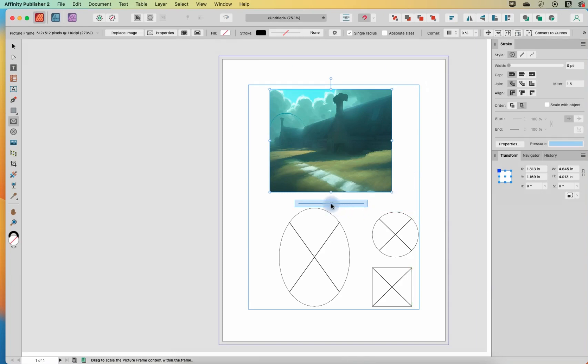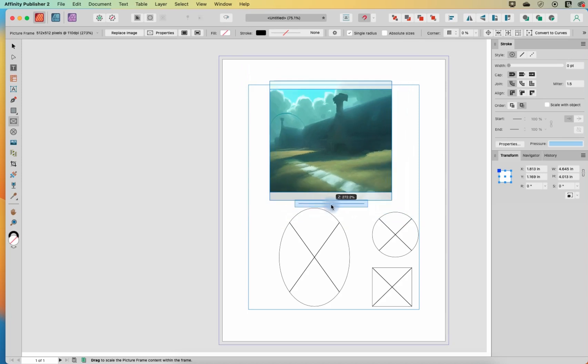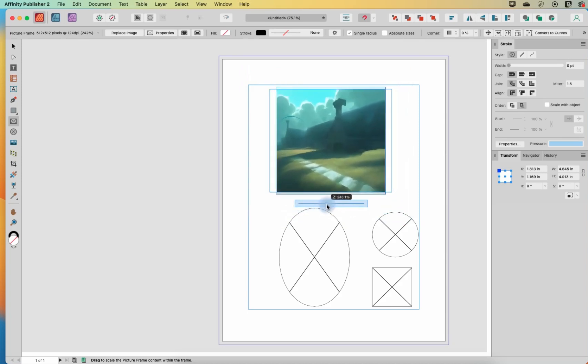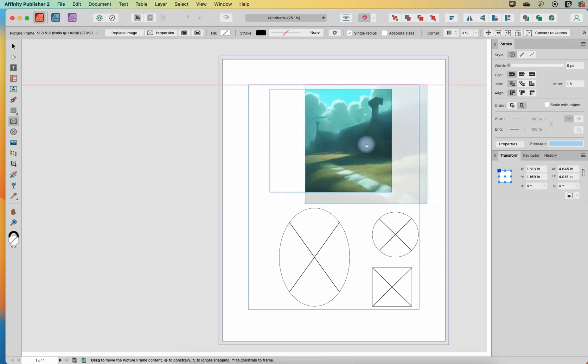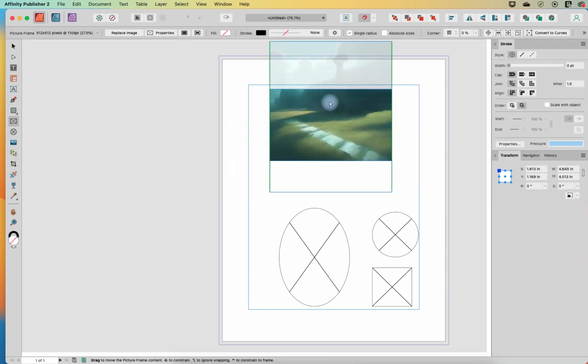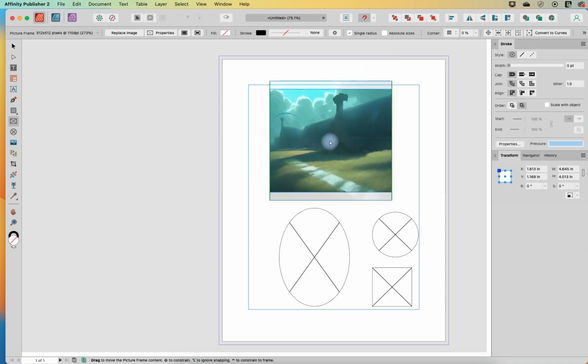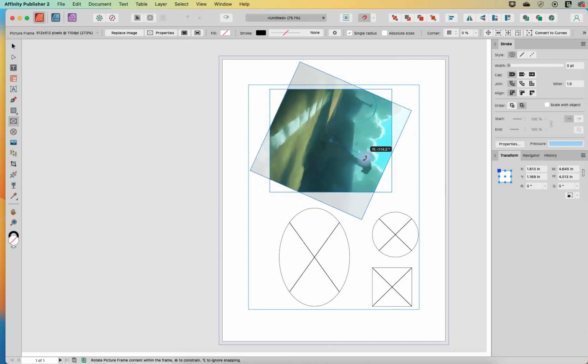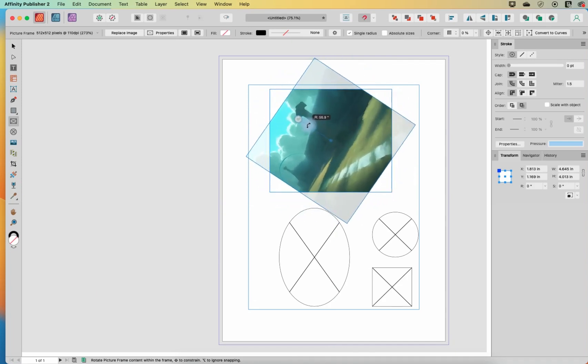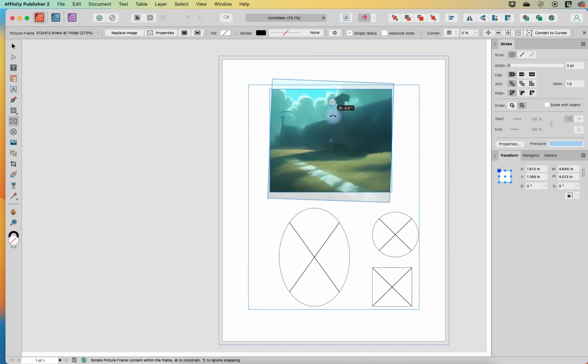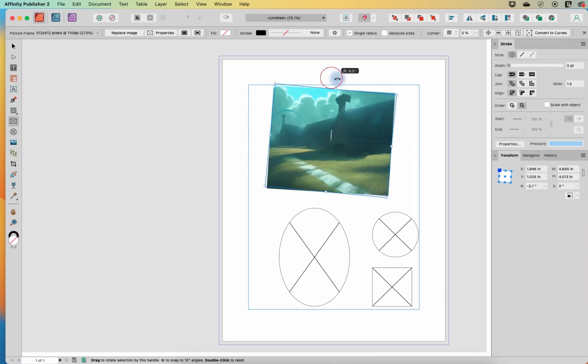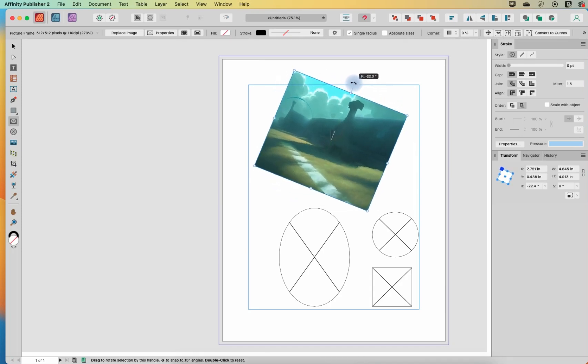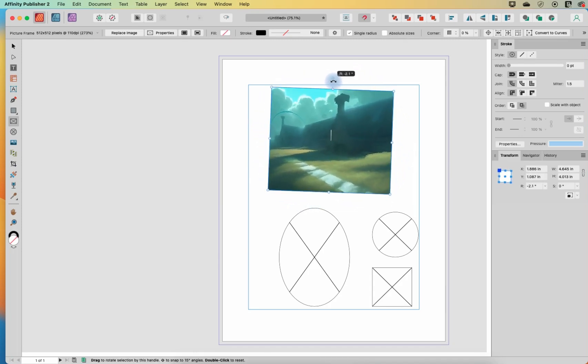Now I can use this slider down here to scale it up and down. And I can use these controls here in the middle and just hold my mouse button and drag it around to wherever I want. I can also use this rotation to rotate it within the frame. Now notice that the frame itself is not moving, only the picture within the frame. If I want to move the picture and the frame together, I need to grab this little button up here and rotate it that way.